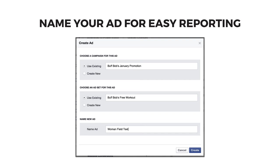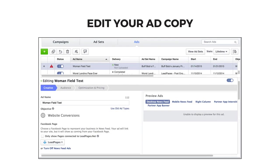For example, name it after the primary color of your image or the main phrase of the text. In your ad editor, you'll be able to adjust the post content, the image, the headline, and the destination URL of your ad. Remember, when it comes to your ad, the most important thing to focus on is getting the right people in your target audience to click the ad and visit your landing page.